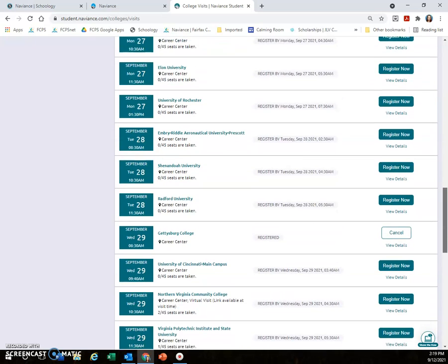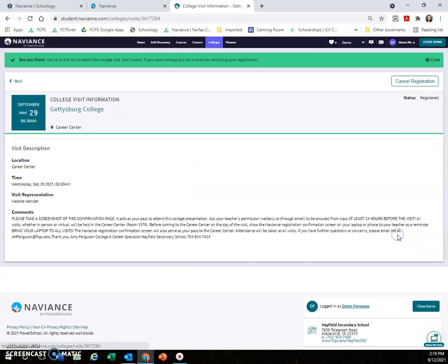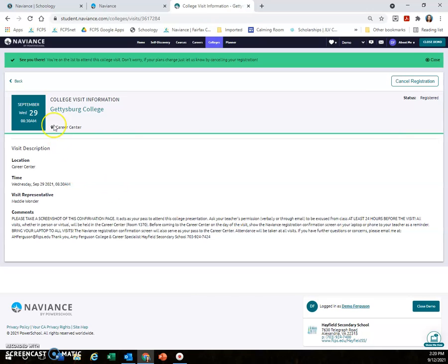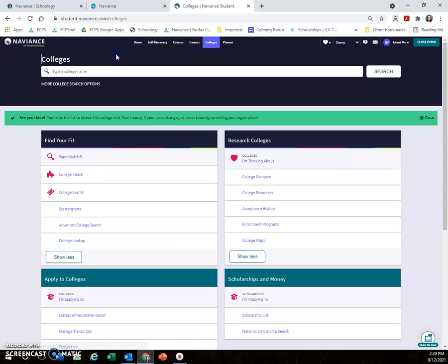Once you have registered, the next step is to click View Details right below the Register button. This shows you the college visit information, and this is very important because I want you to take a screenshot of this page. This is what you will show your teacher and what you will use as your hall pass rather than having a printed and signed piece of paper. That's one of the things we are changing this year. So make sure you take a screenshot of this—this is what you show to your teacher. Also make sure to bring your laptop to all visits.